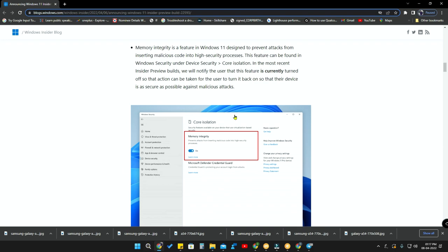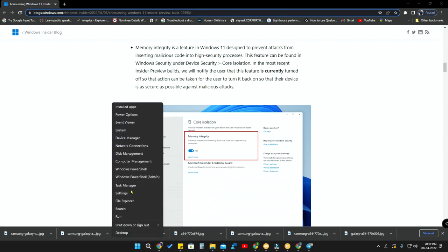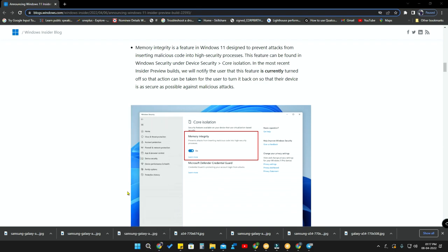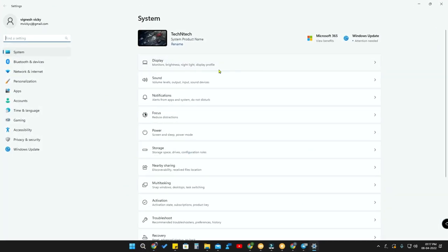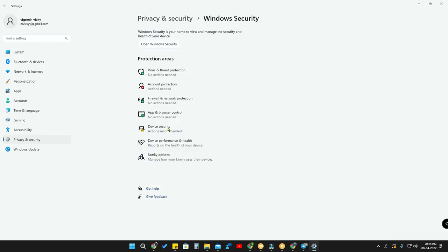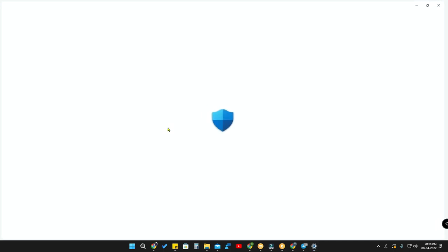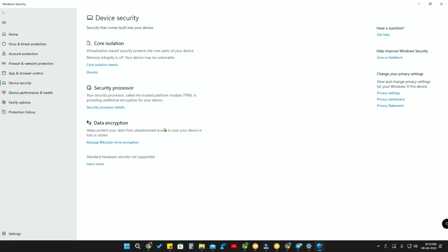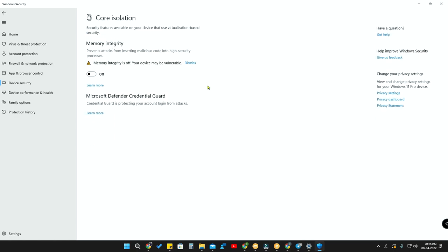To enable this feature, first go to the Settings option. There you'll see an option called Privacy and Security. Go to that option, then go to Windows Security. Here is the option Device Security - click on that. Here is the option called Core Isolation. This is the major feature, so click on Core Isolation details.